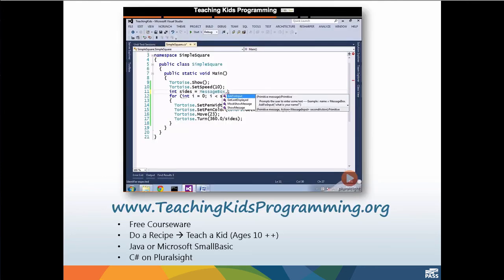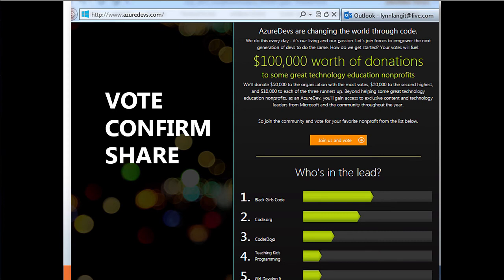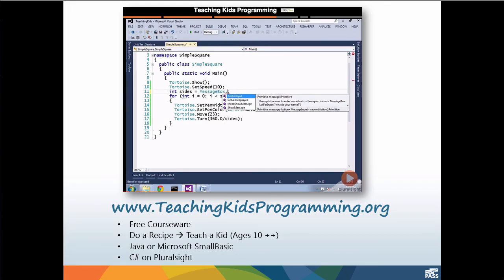As I'm wrapping this up, I just want to remind everybody that this is the last week of a contest that Microsoft is running to award the top five technical nonprofits a portion of $100,000. Teaching Kids Programming is still on the leaderboard. So it's a few more days. If you haven't voted yet, now is time. How you vote for this is you go to azuredevs.com, and you vote for us, and then confirm your vote. We'd really like to partake in this donation that Microsoft's making. If you haven't already as well, check out our courseware, Teach Your Own Kids to Program. If you want C Sharp, it's on Pluralsight. Java or Small Basic is on our teachingkidsprogramming.org website.